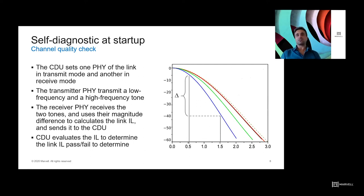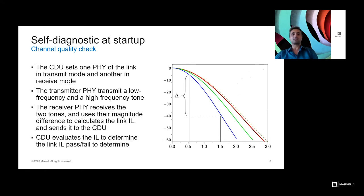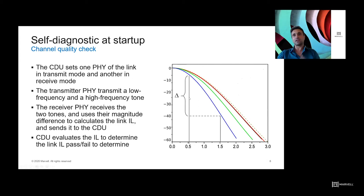To check the channel quality, the CDU sets one side of the link in transmit mode and the other in receive mode. The transmitter transmits two tones with predefined frequencies and amplitudes — one at low frequency, such as one-tenth of Nyquist, and one at the Nyquist frequency. The receiver uses the magnitude of the two tones to calculate the link drop or effective insertion loss across frequency. The receiver passes this to the CDU, which evaluates whether the insertion loss is acceptable, resulting in a pass or fail for that link.